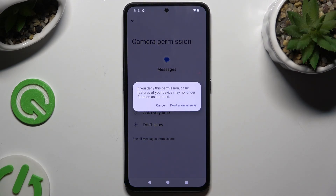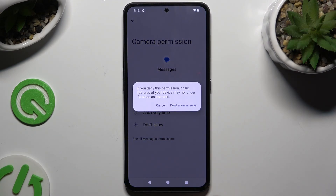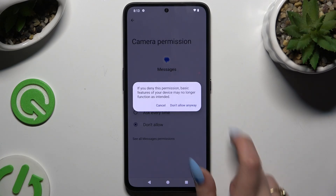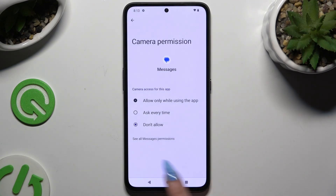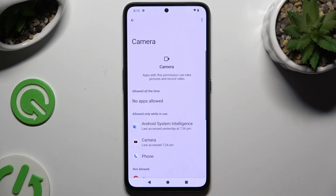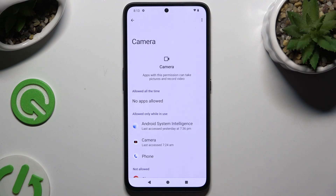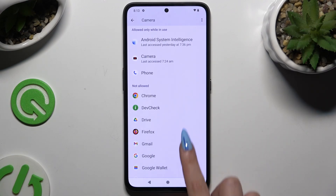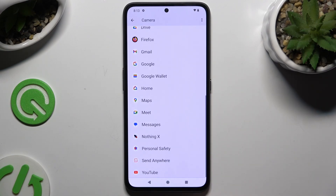In some cases you need to confirm your choice by tapping 'Don't allow anyway' in the pop-up. So when I do that and go back, I can see that the camera no longer has access to my device's messages.